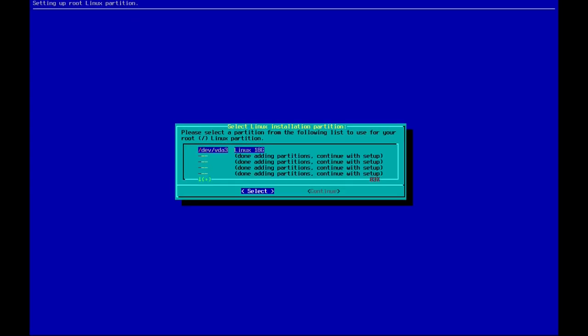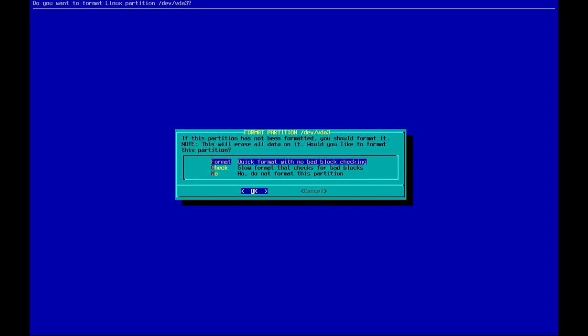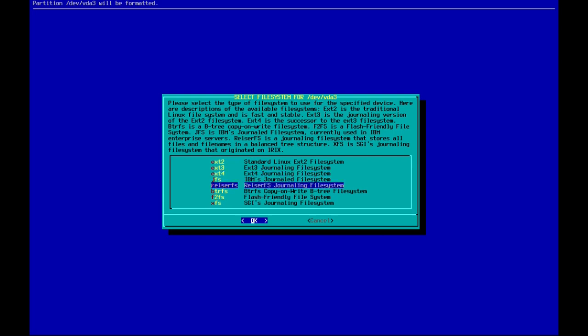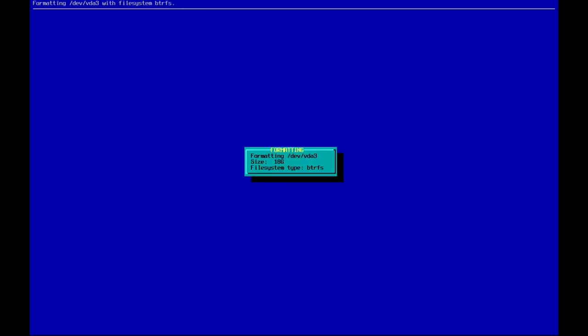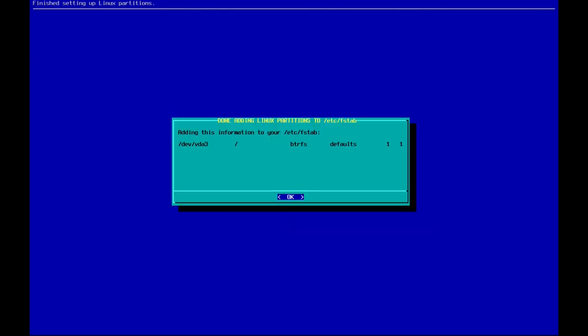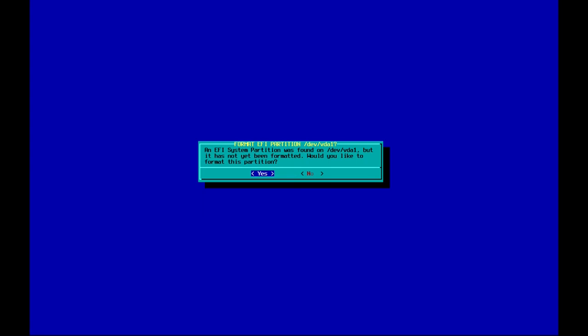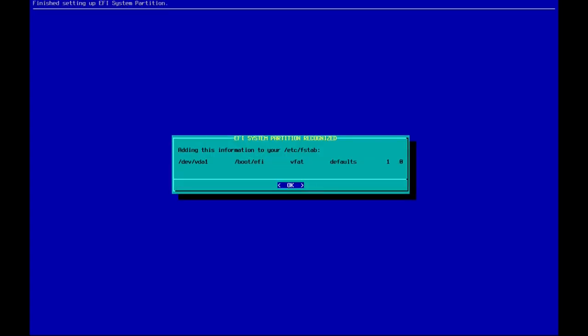Now we are prompted to choose our root installation partition — that is our root partition. Let's proceed with yes and perform a quick format with BTRFS. It has also detected our EFI partition, which is correct. Let's format it to FAT32 and add it to the filesystem table.